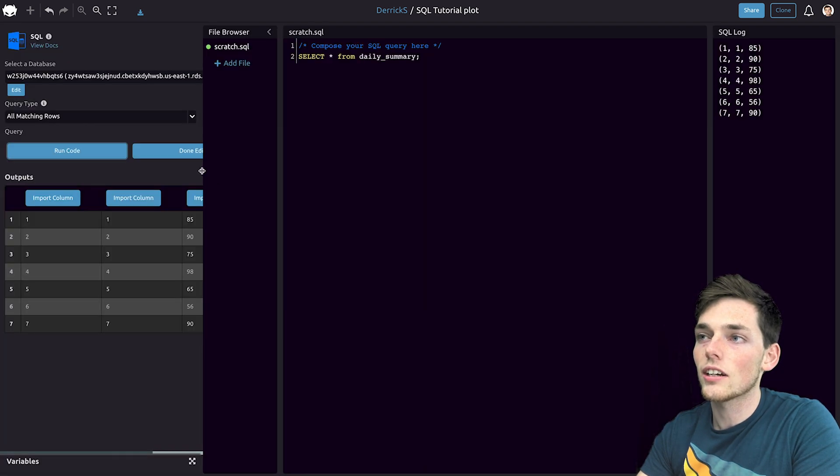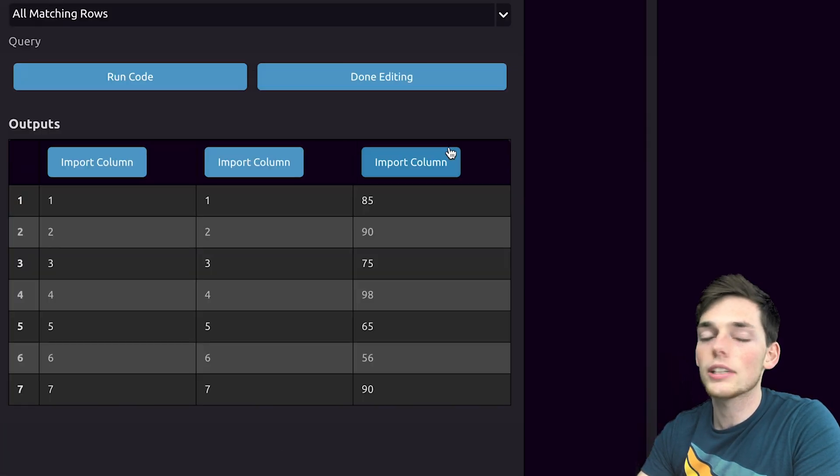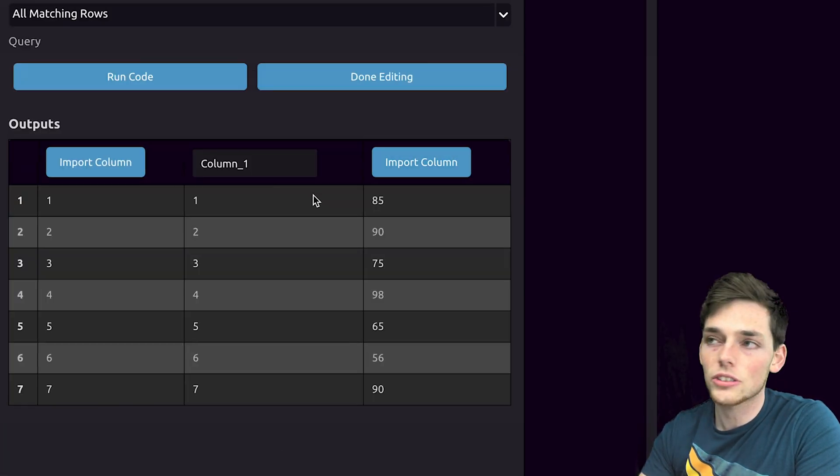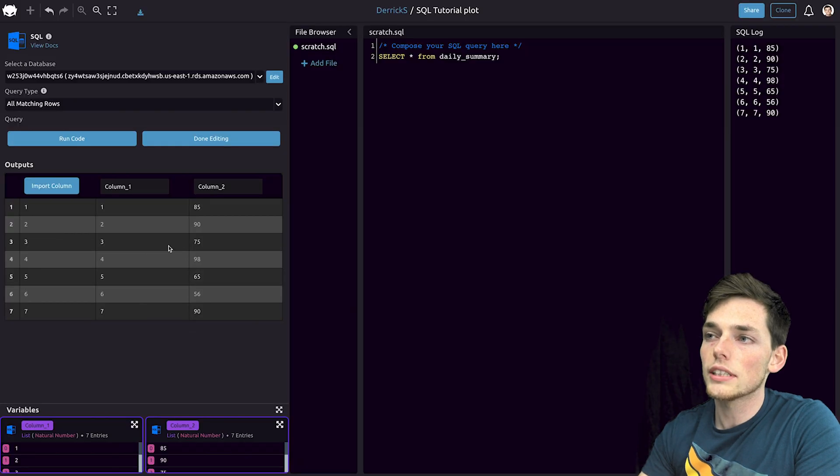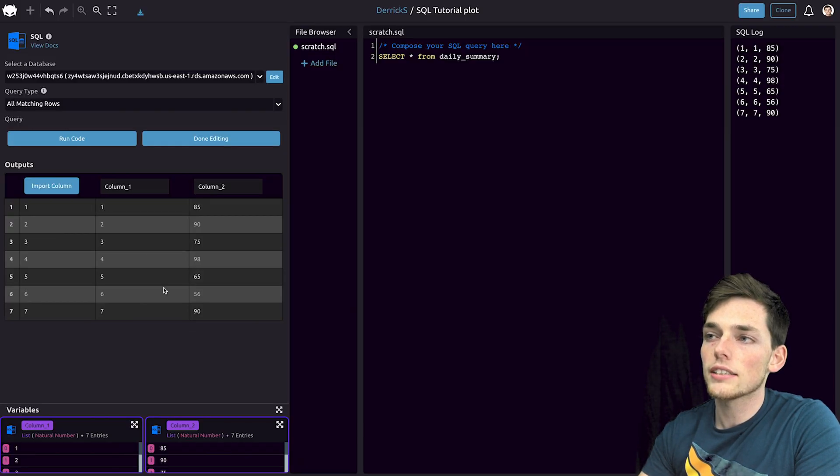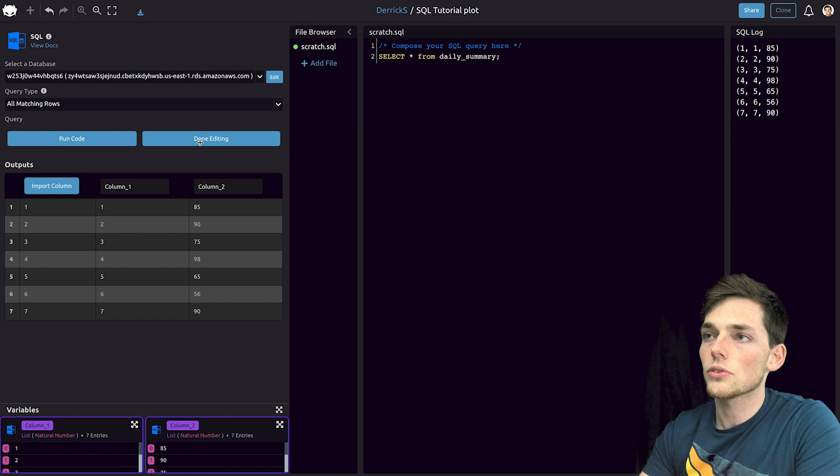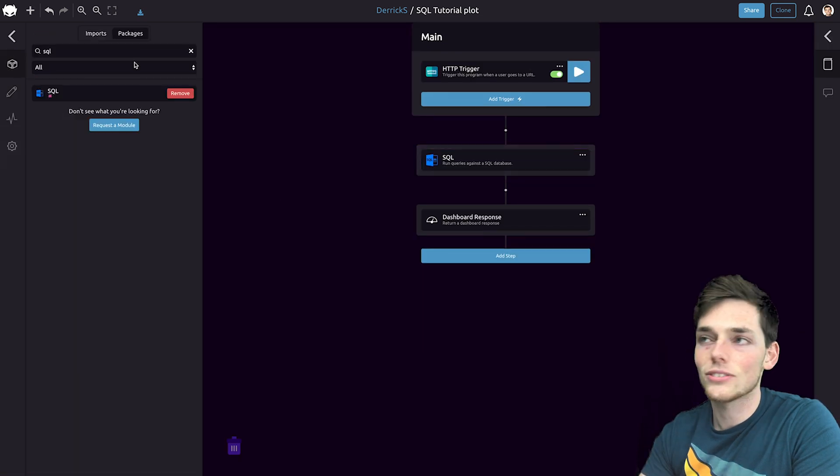Once we click on run code, we get this information and we can use it throughout our script by importing it. Let's import these two columns and we'll say that this is the date column and these are the values.